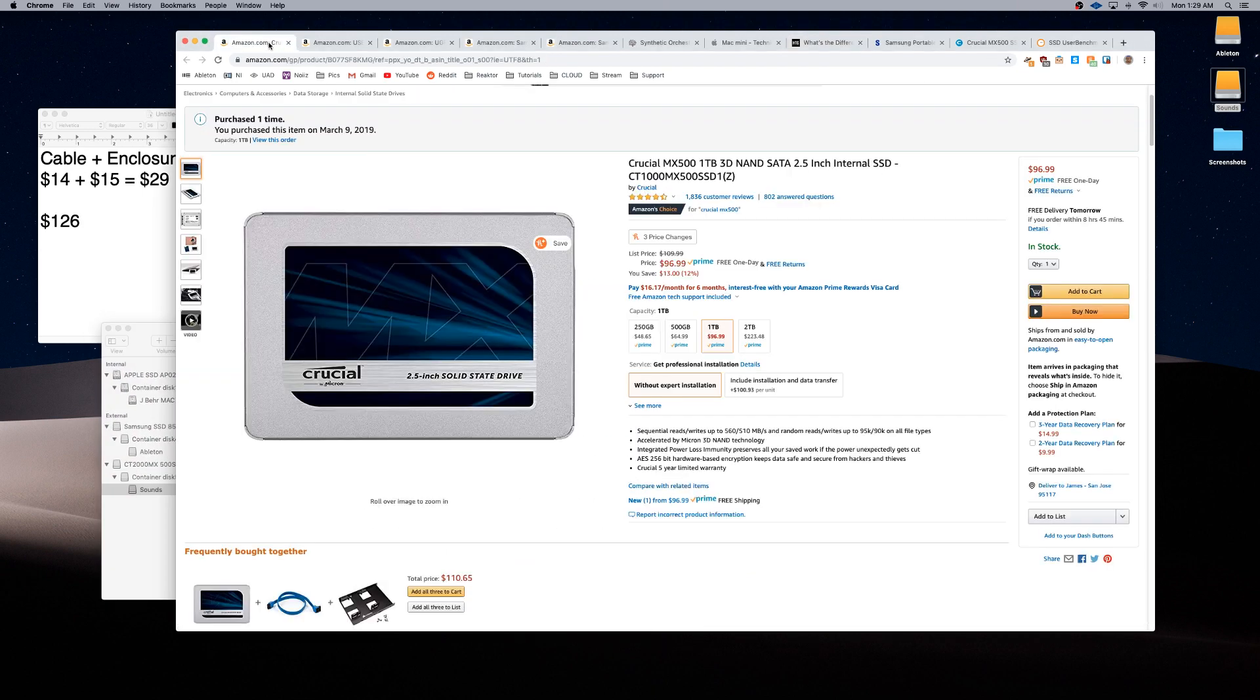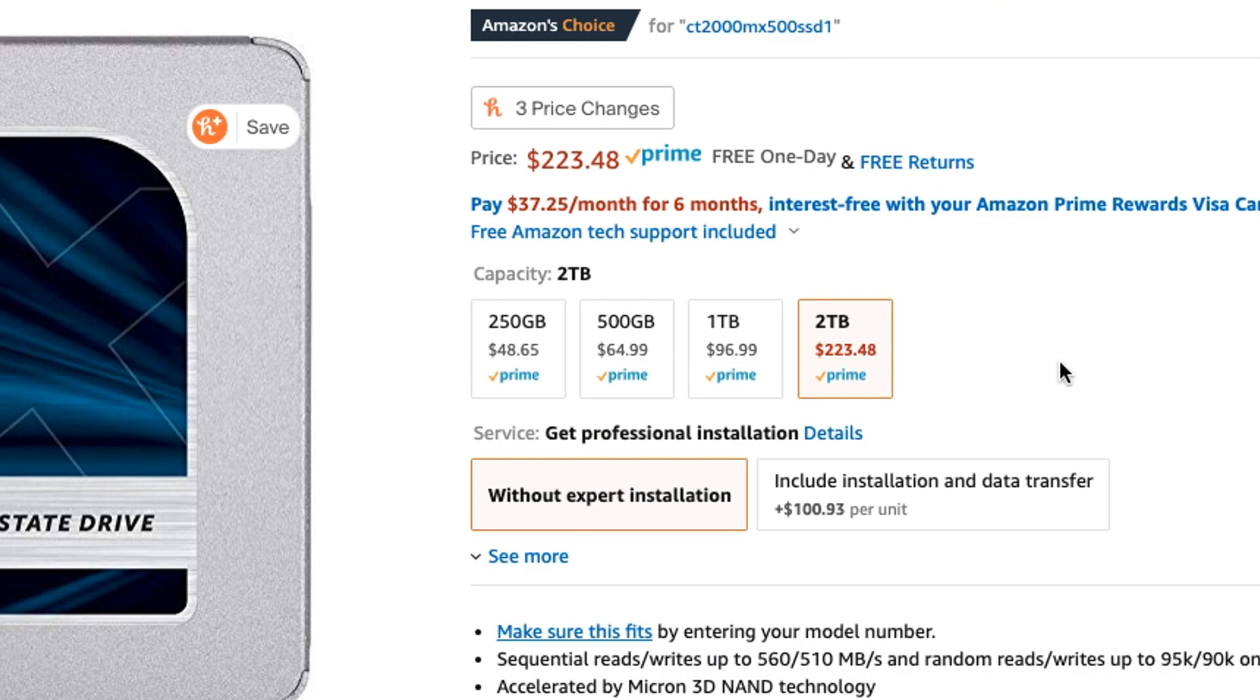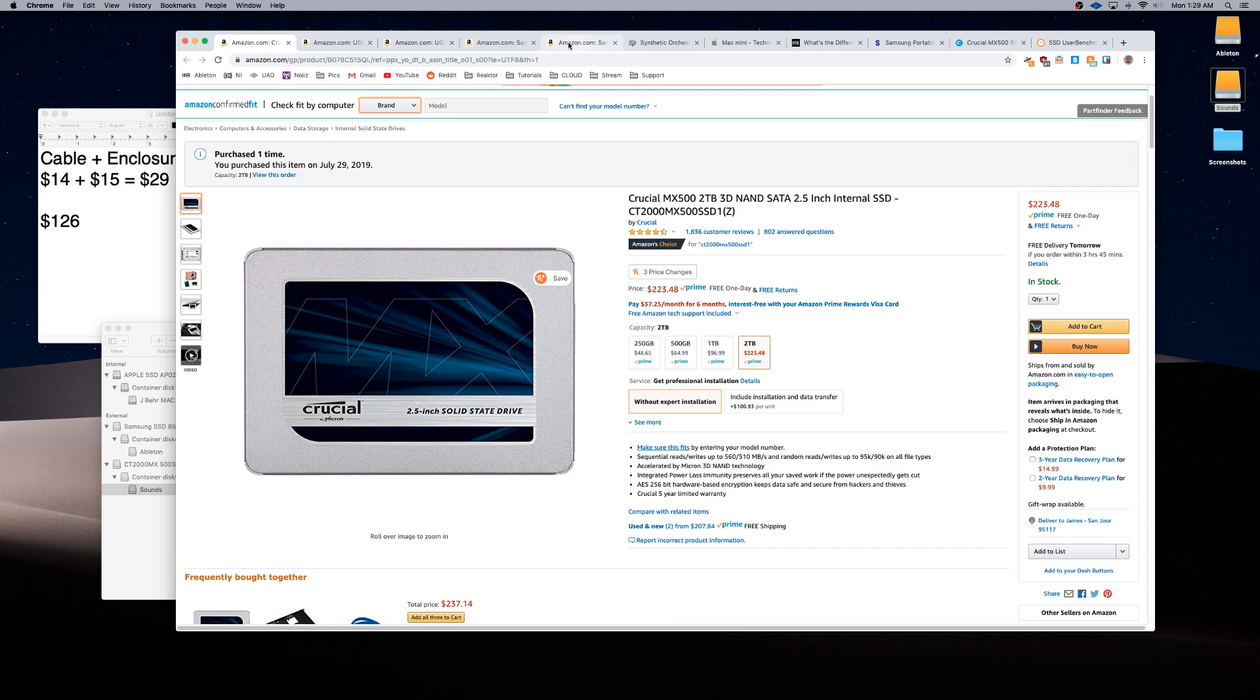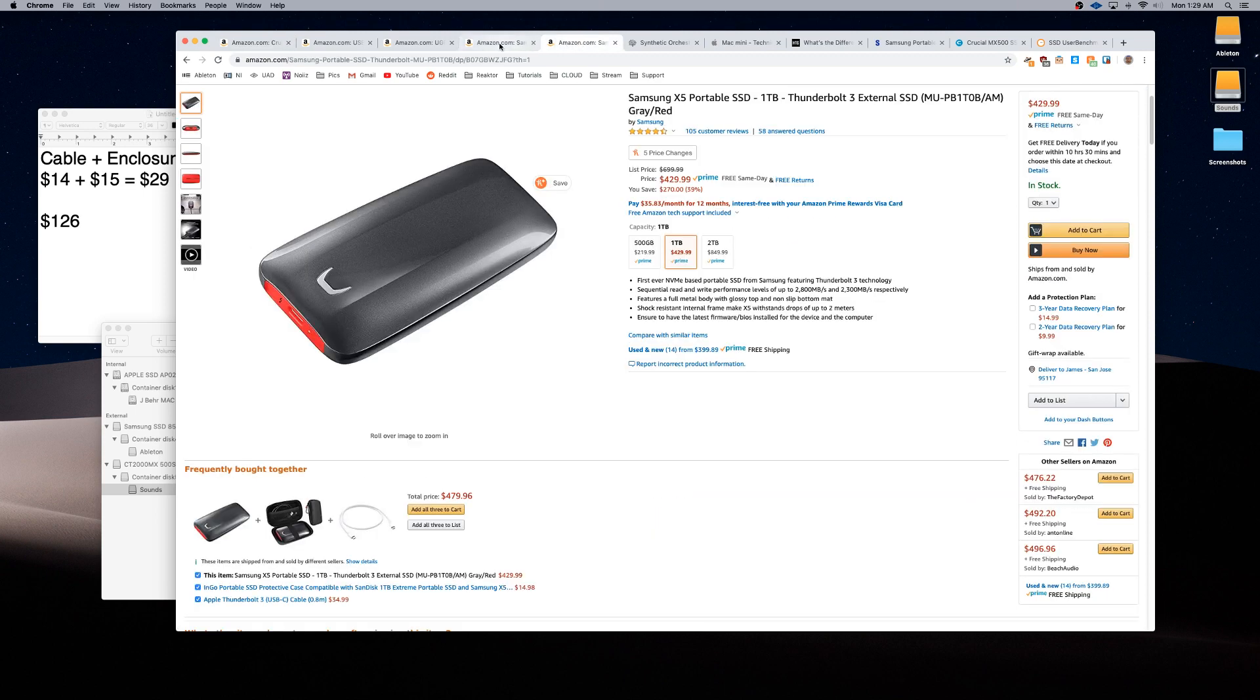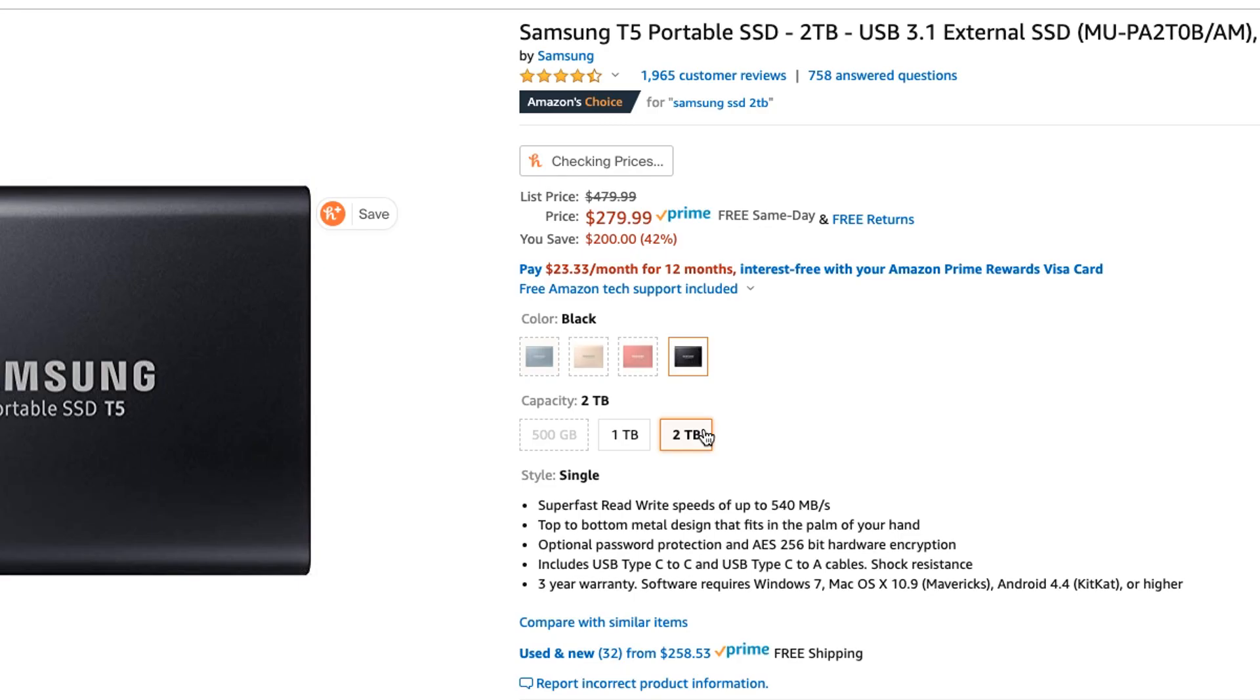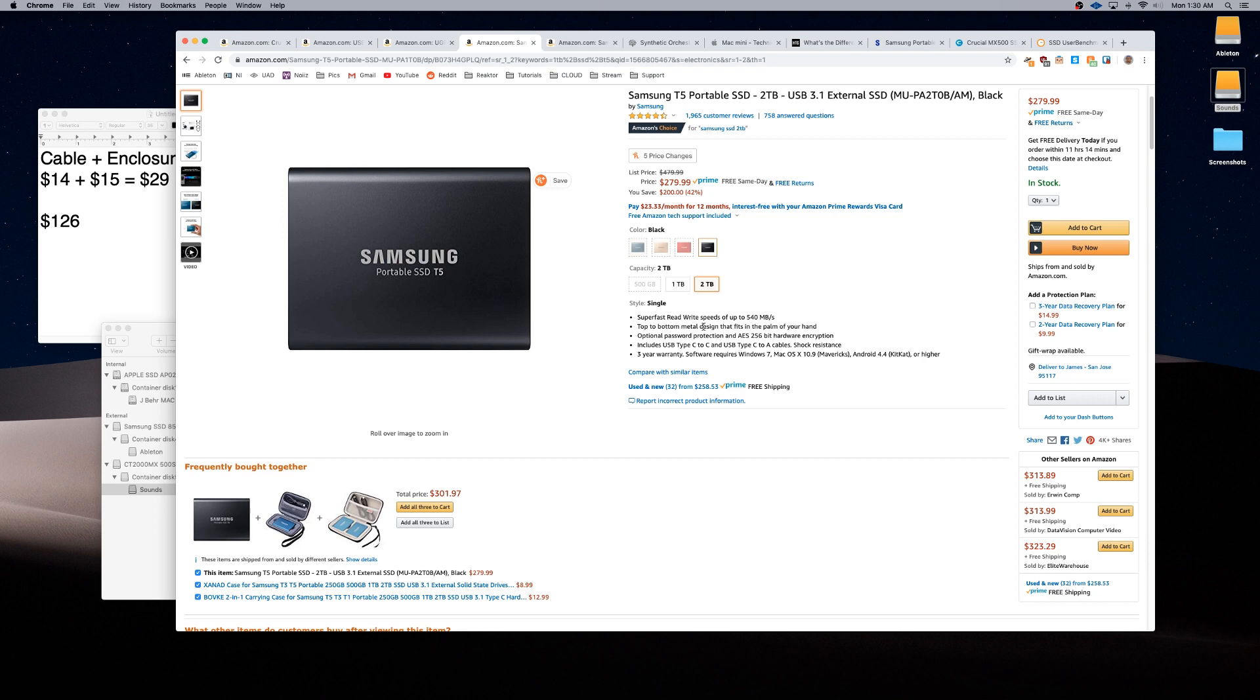I believe if we look at the price difference, let's click on the two terabyte version, looks to be around $223. Plus, if you add the enclosure, add another 30 bucks, ends up being around $252 or something like that. But if we look at a comparable one from Samsung, look at the two terabyte, we're jumping up to $280. So not that big of a difference. We're saving around $30 or so, but still you're saving at least a little bit of money. 30 bucks, hey, that could get your next meal or something. Maybe give you some gas money. Again, you'll be getting the same performance, and you'll be able to swap the drive or do whatever you need to, swap the cable, do different things like that. You'll definitely be saving money in the long run.